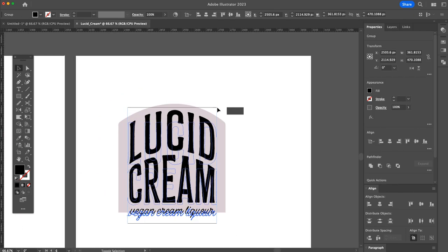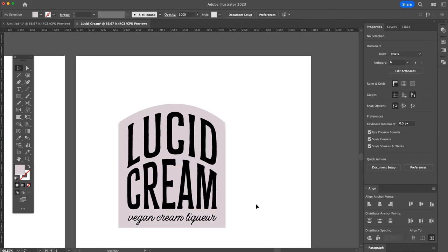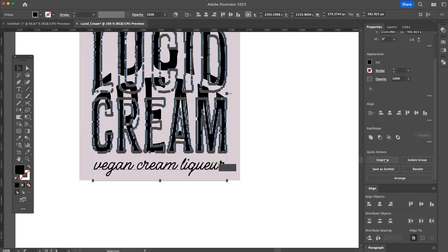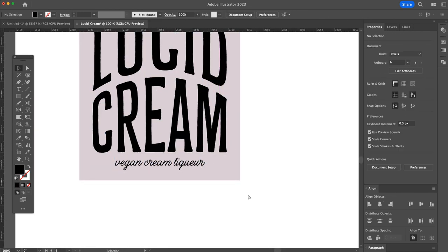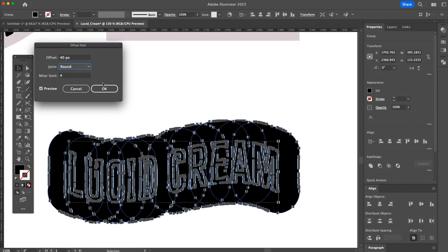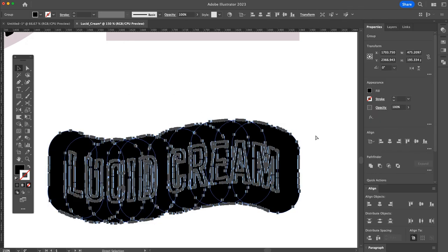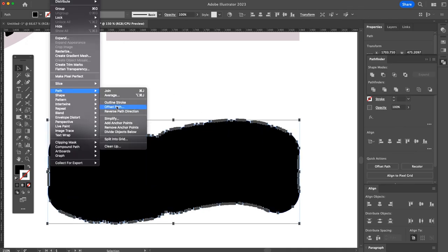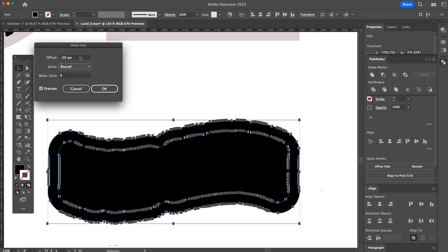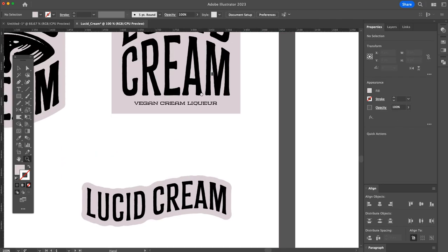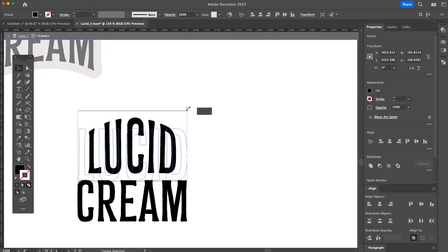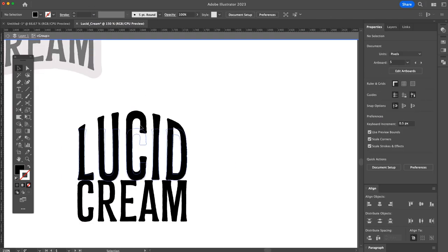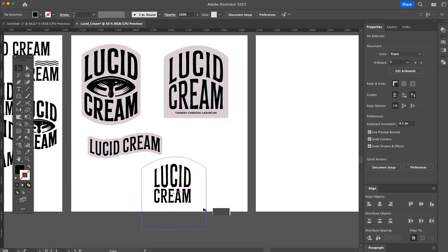So if you're wondering why I am creating all these other variations of the logo, it's mainly for versatility. Obviously, I've already got my main packaging logo, but it is quite a big logo and a lot of spaces that aren't going to call for something either that big or that shape. So it's good to have your logo in different shapes or different variations.